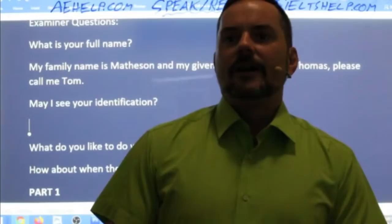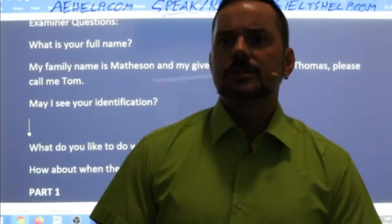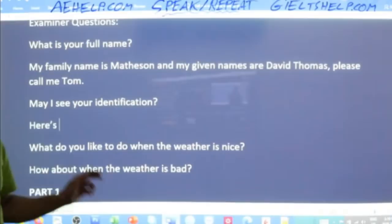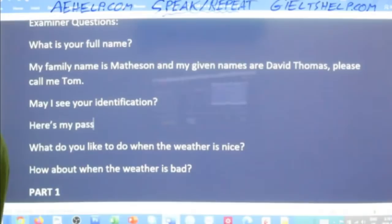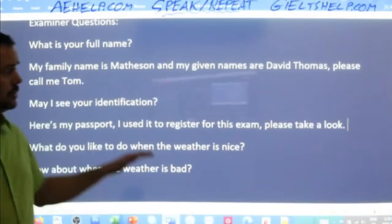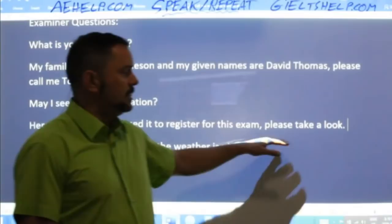Abu says: 'Here you go, I used this to register for the IELTS.' That's good — but I would also state what the document is. 'Here's my passport. I used it to register for this exam. Please take a look.' Give clear, complete answers. Don't get too chatty, but express yourself, show fluency, and make sure you're not making any mistakes.